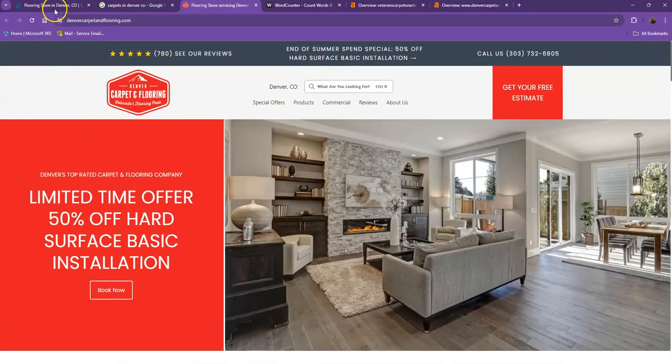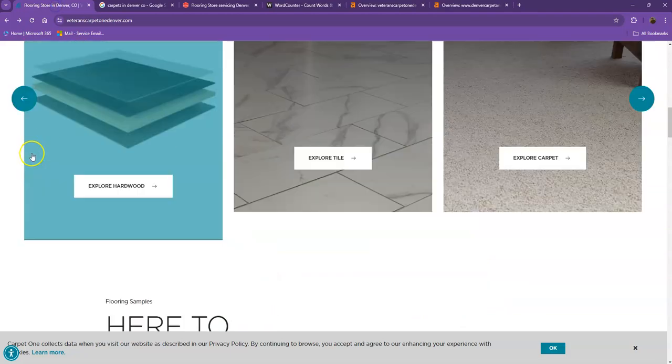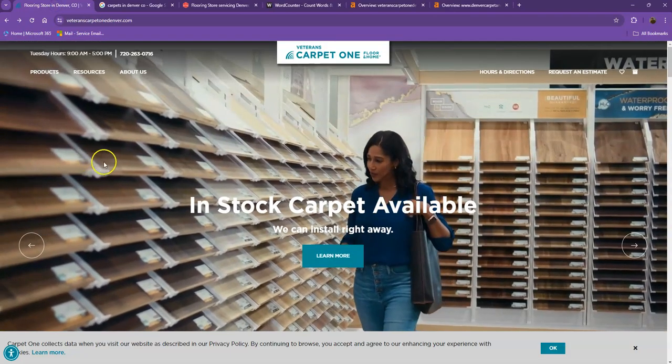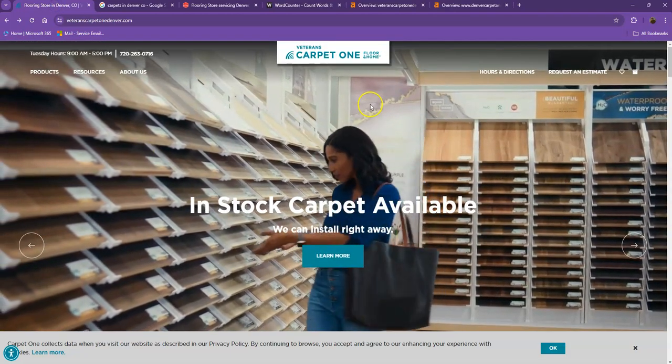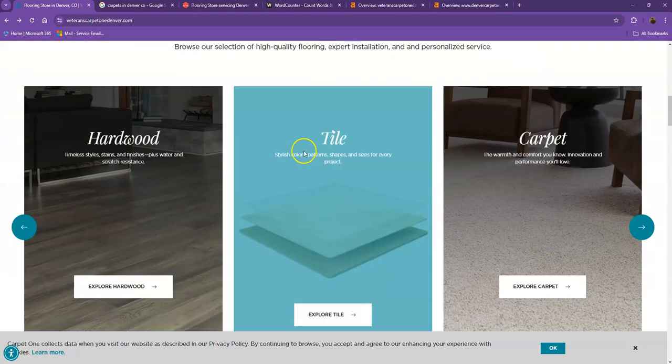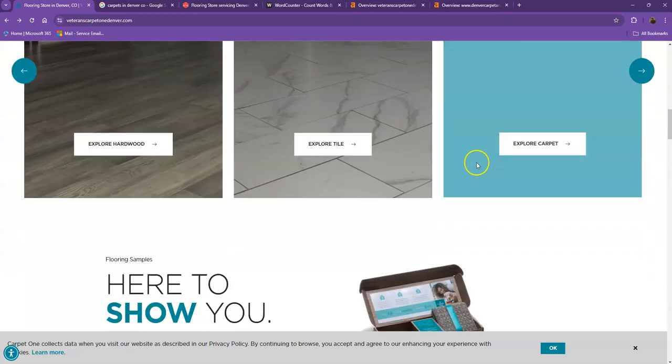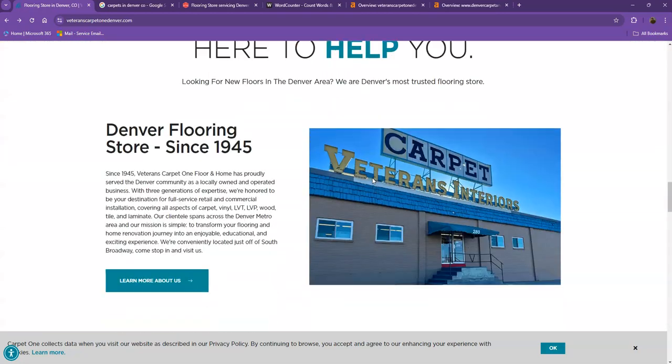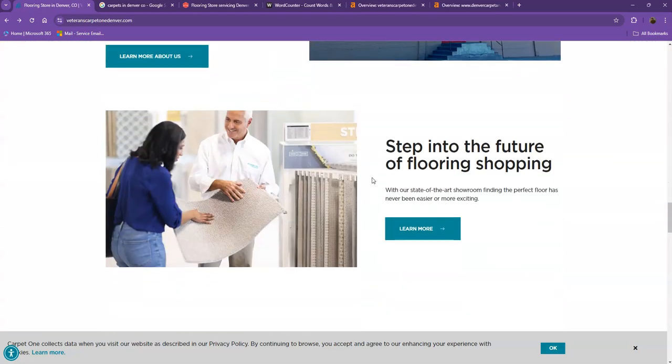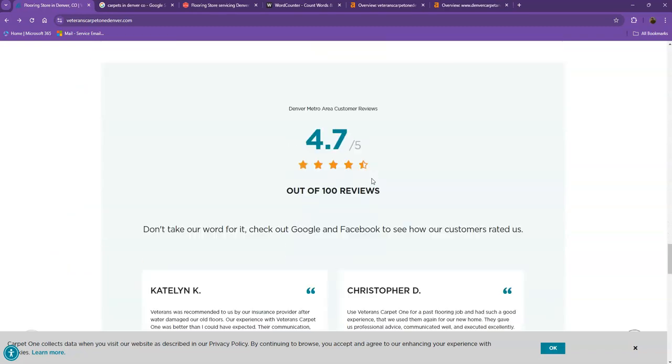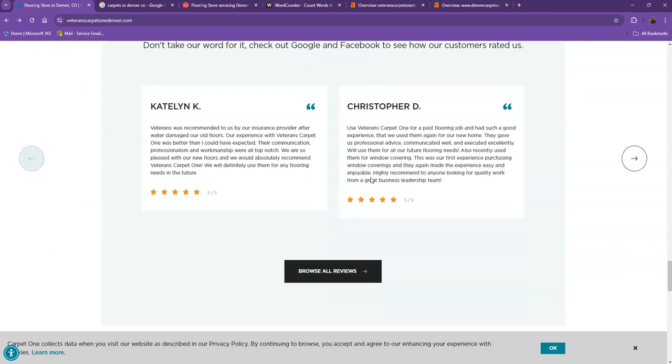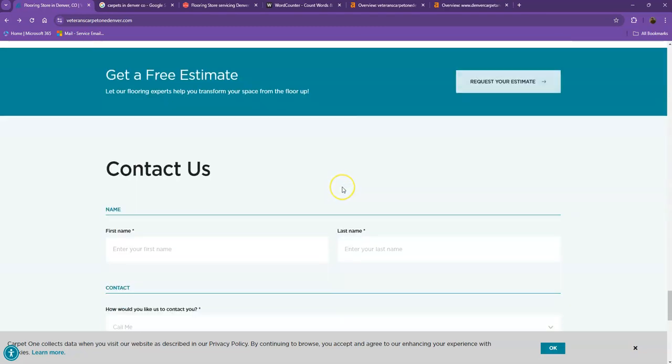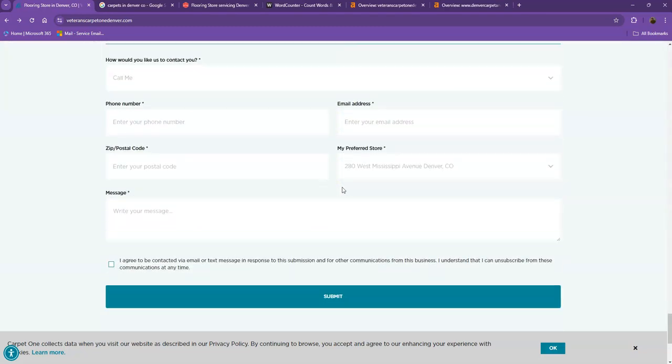So first, we'll start off with your website. You actually have a pretty good looking website. You have your logo at the top, good photos, the services you offer, pretty good layout, good amount of content. You also have your client testimonials, which is really important for a website.